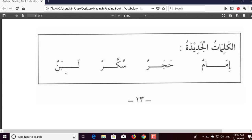The last word is pretty simple. We have a lam with a fatha, ba with a fatha, and noon with two dhammas. So this would be 'la,' then 'ba,' then 'nun' — 'labunun.' Again, because of the final dhammatan, we're not going to pronounce that, so we would simply say 'laban.' That's it for page 13 inshallah. I hope you found that helpful. We will cover the other pages inshallah in videos to come. As-salamu alaykum wa rahmatullah.